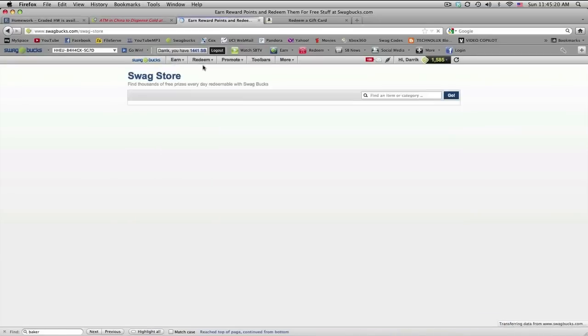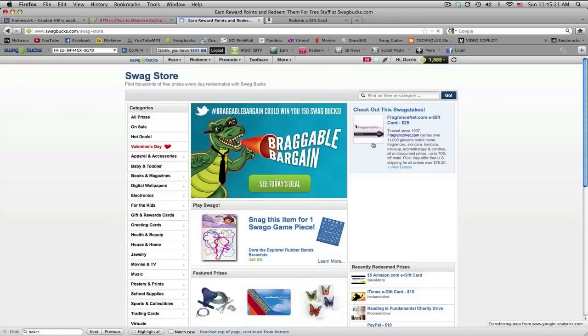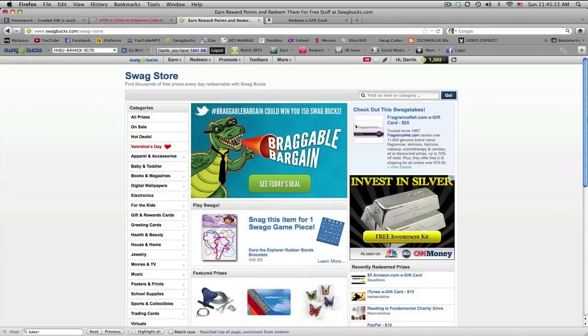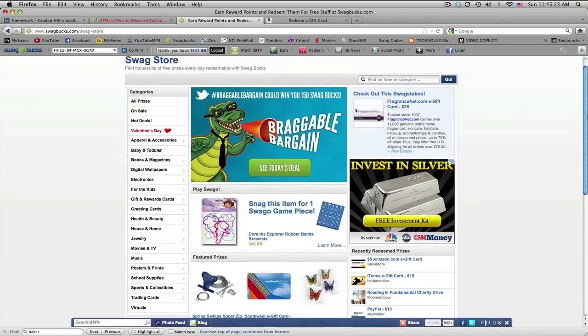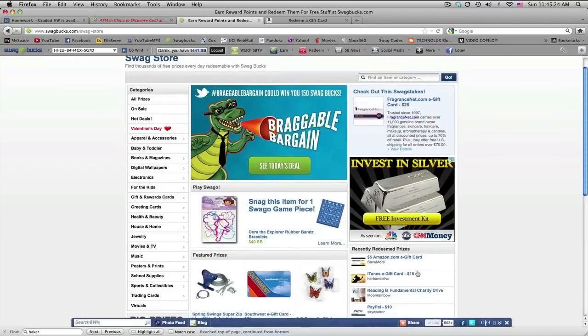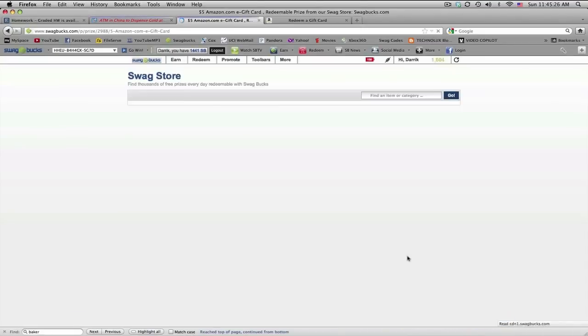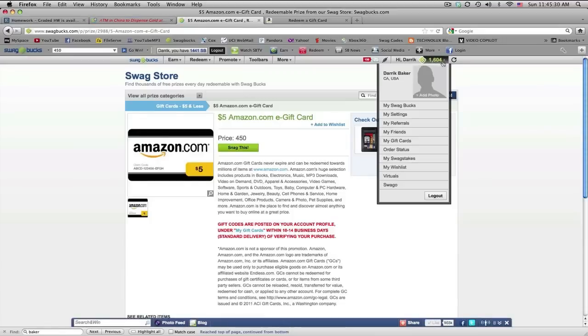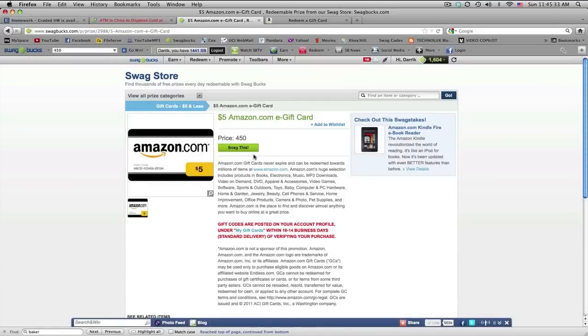there's the swag store where you buy gift cards. So I'll just do that real quick. So I'll just buy a $5. $5 is only worth 450 points. And I got over a thousand in just about a week or so. So it's not very hard.